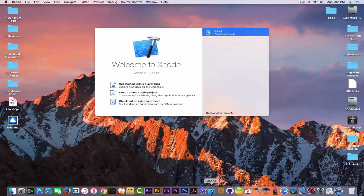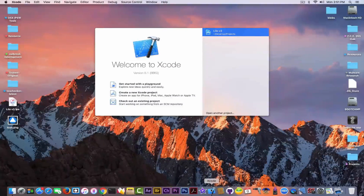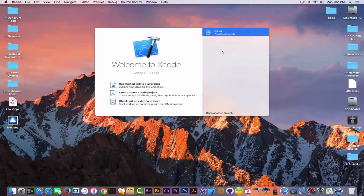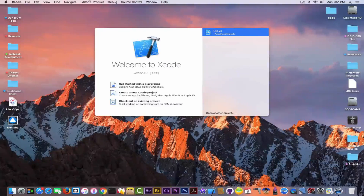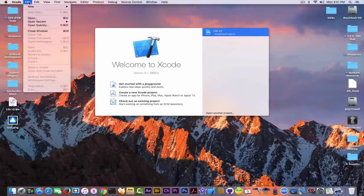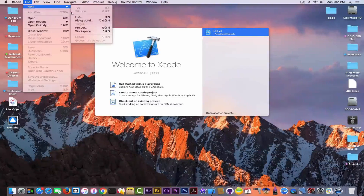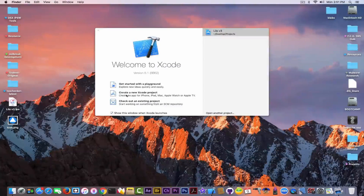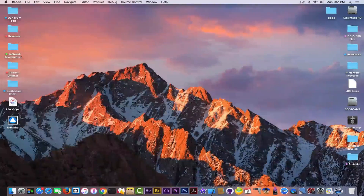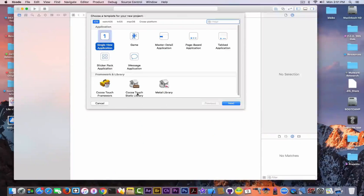I'm running version 8.1, which is compatible with iOS 10.2 as well. Here in this tab you have the recent projects you've been working on. To create a new project you can simply click File > New Project, or simply click 'Create new Xcode project'.